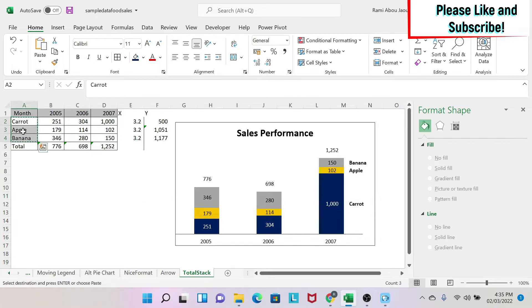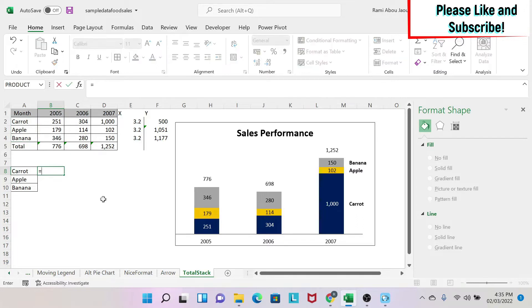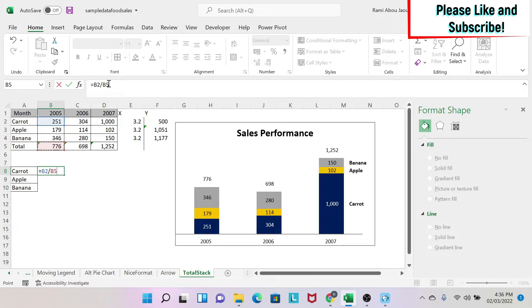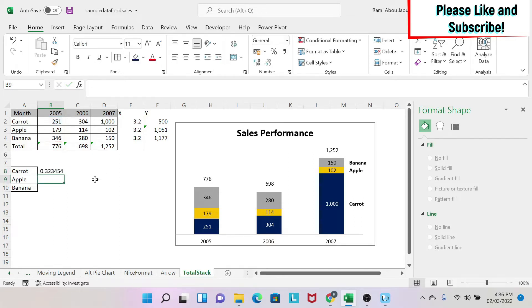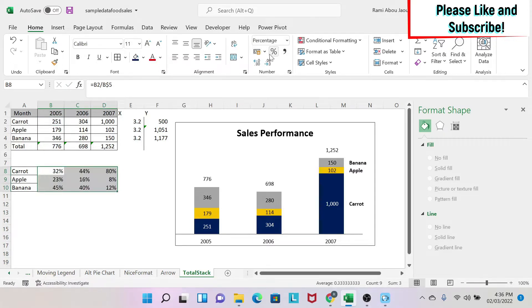So first of all, we copy those three items and we put them here. And then let's assume that we want to start with the percentage inside. So to do the percentage, I do equal caret divided by the total. And for total, I'm just going to put the dollar sign before the five because this way, if I drag the formula in both directions, I'm going to have the right number.